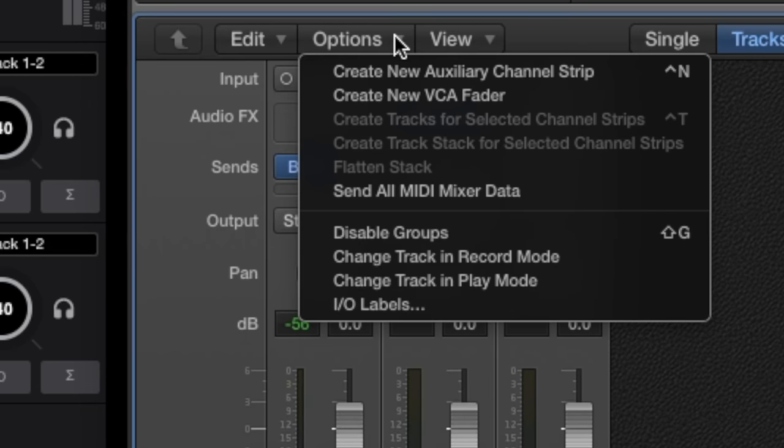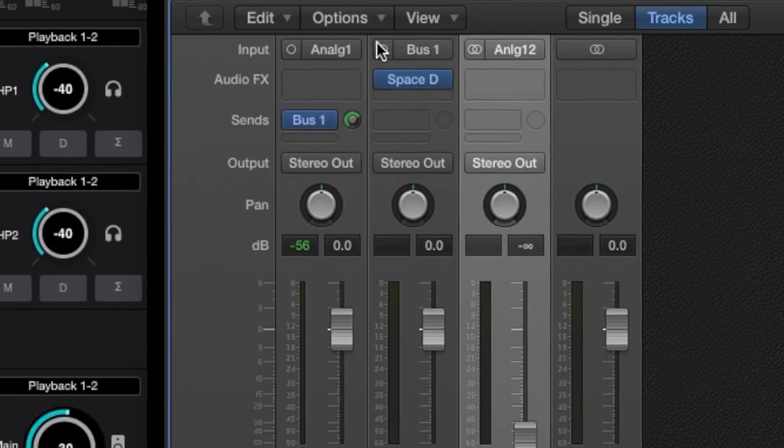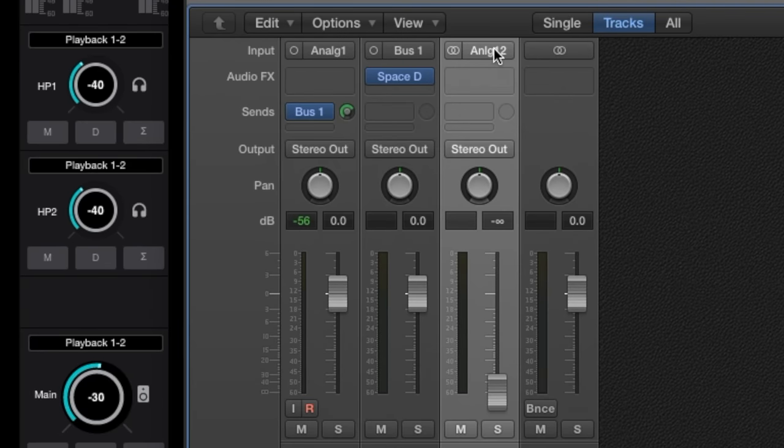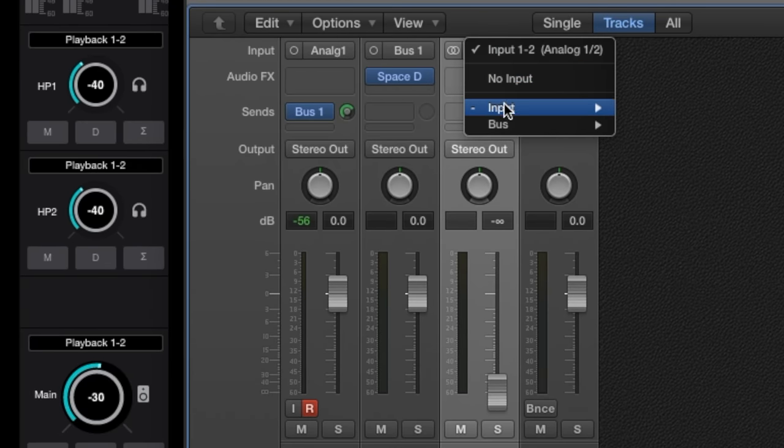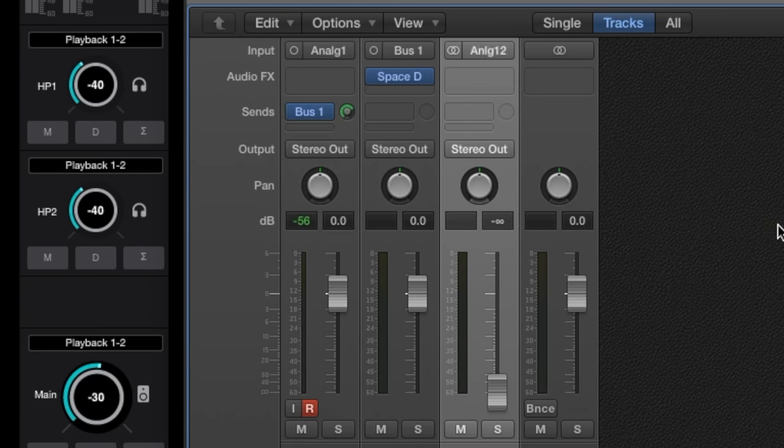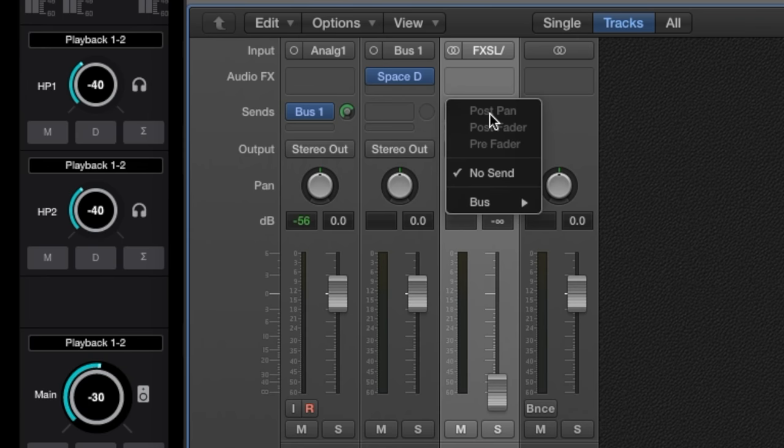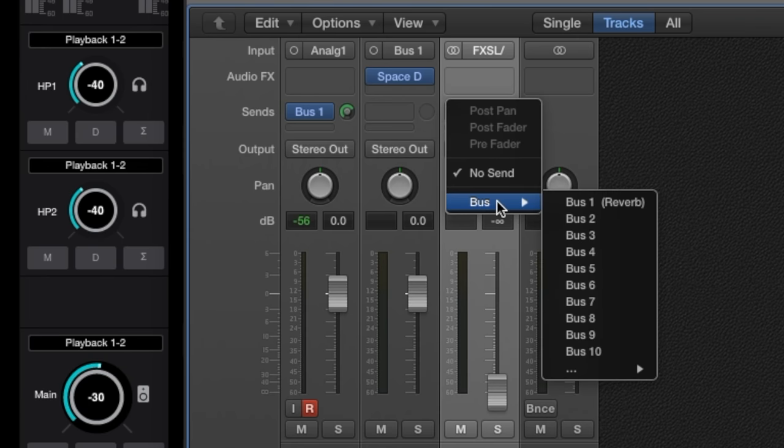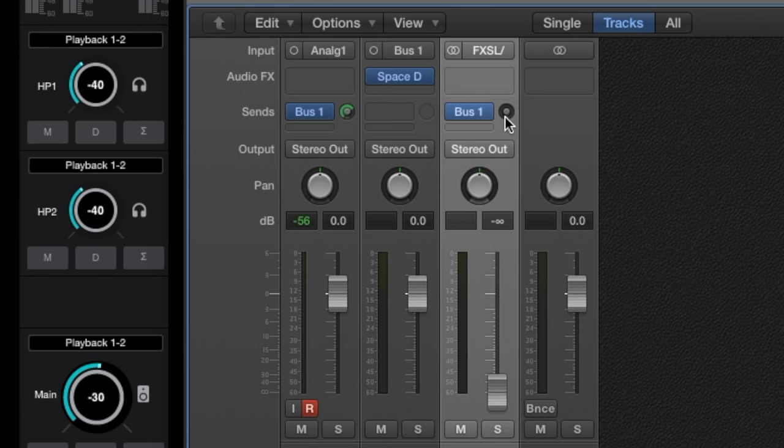First, let's create an AUX input in your DAW to accept the Element FX Send input. Then, set up the same reverb send used for the initial track. The output from this AUX isn't needed, so set it to NO output.